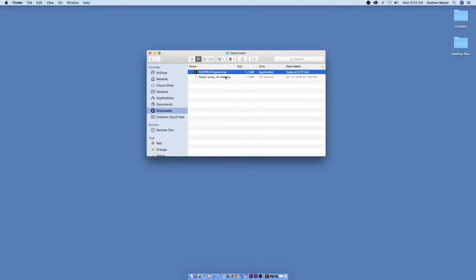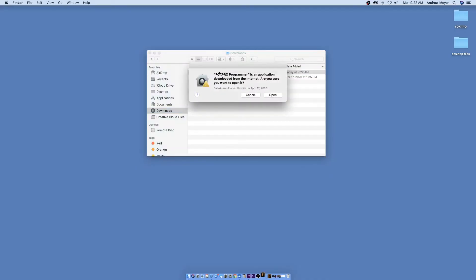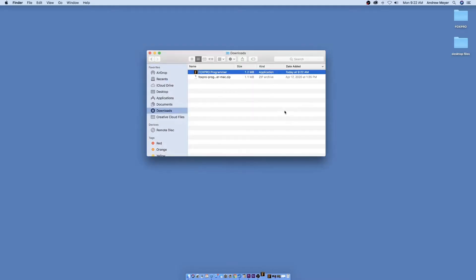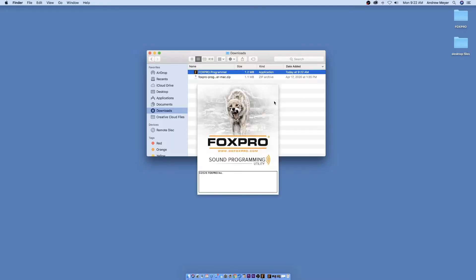To locate the installer, you may need to navigate to the Start button. Select All Programs, FoxPro, FoxPro Programmer. You will then need to open the file to launch the installer. The installation is very brief and straightforward. When the installation is complete, a message of success will display on the screen.